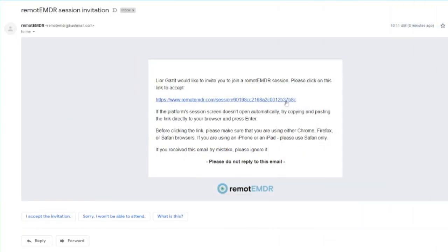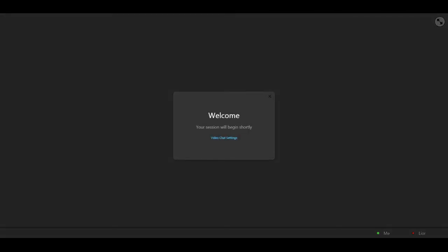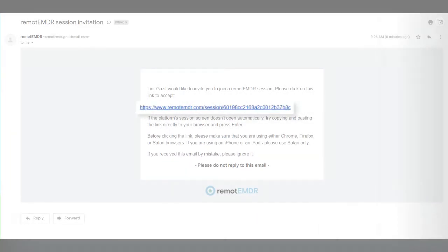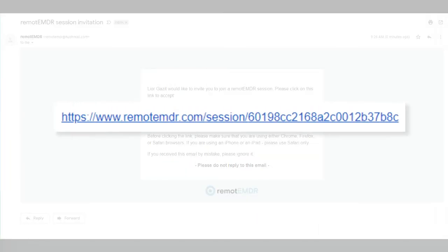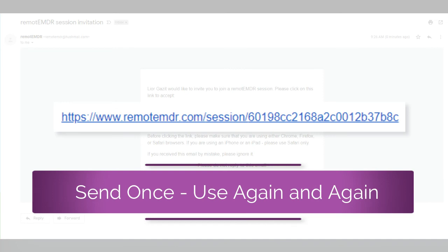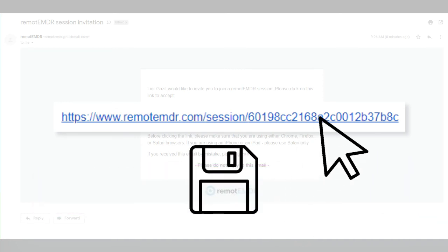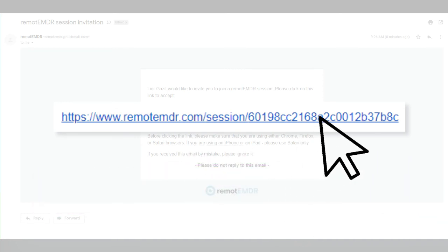When it's time to start the session, your client can click the link you sent them to join it. This link is reusable, so it's unnecessary to resend it to the client for each new session. Just ask them to save the link and click on it every time a session's about to start.